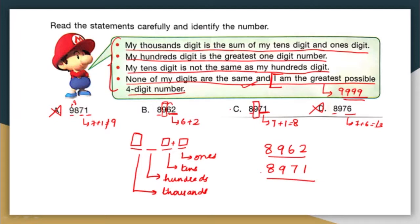The last part says I am the greatest possible 4-digit number. The greatest 4-digit number would be 9,999, but that is not in the options. So what they mean is: among these two remaining options, which is the greater one? Comparing 8,962 and 8,971, the greater number is 8,971. So we go with option C as the correct answer.